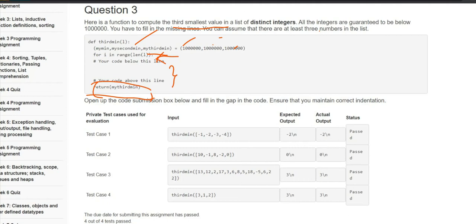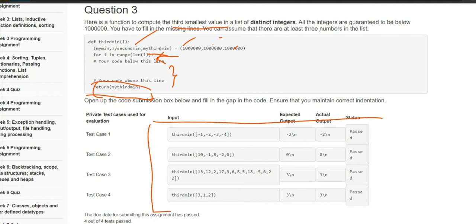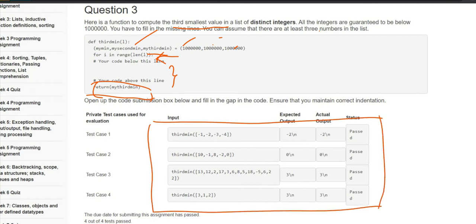We also have some test cases, so let's have a glance. It says: third minimum of [-1, -2, -3, -4] — the third minimum will be -2, which is correct. Third min of [10, -1, 8, -2, 0] — here zero will be the third minimum. Another test case: third minimum of [3, 2, 1] — three is the third minimum. So this problem looks pretty simple.